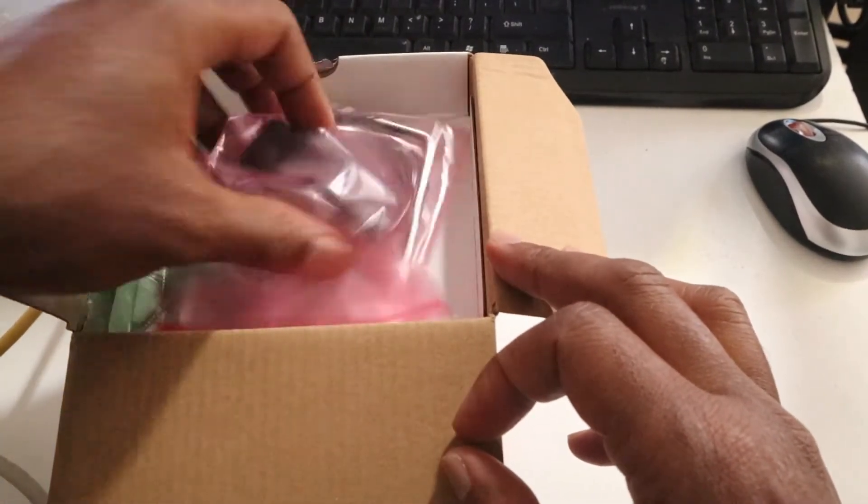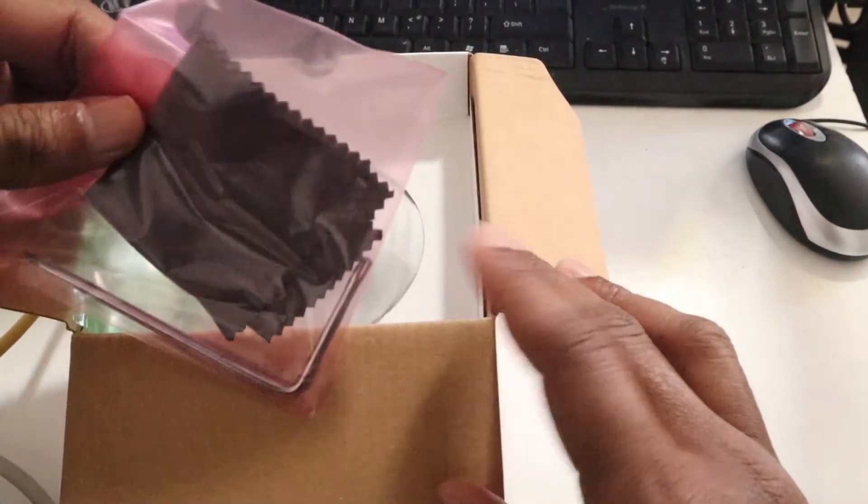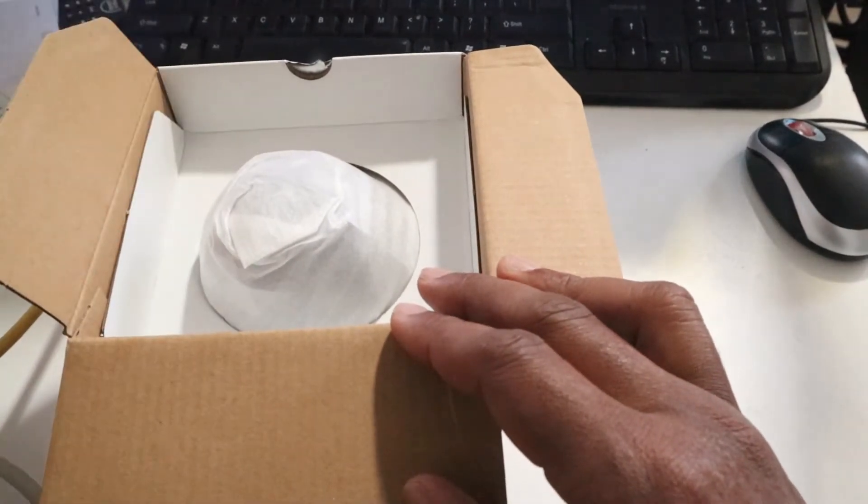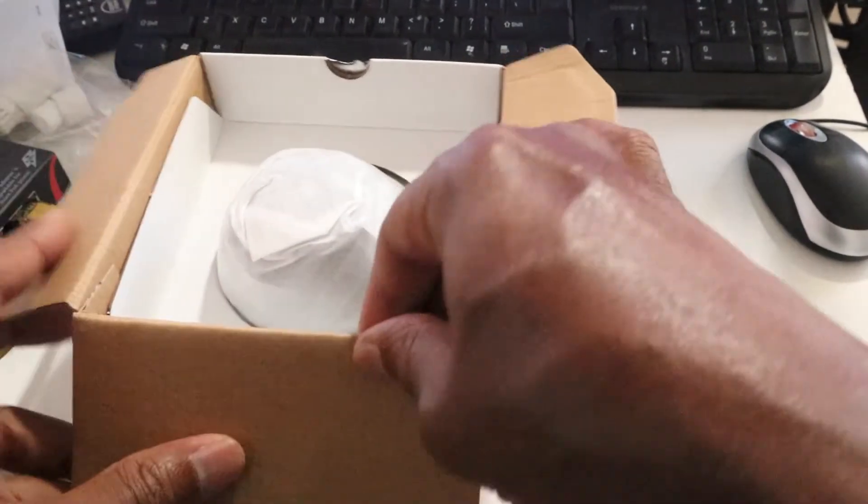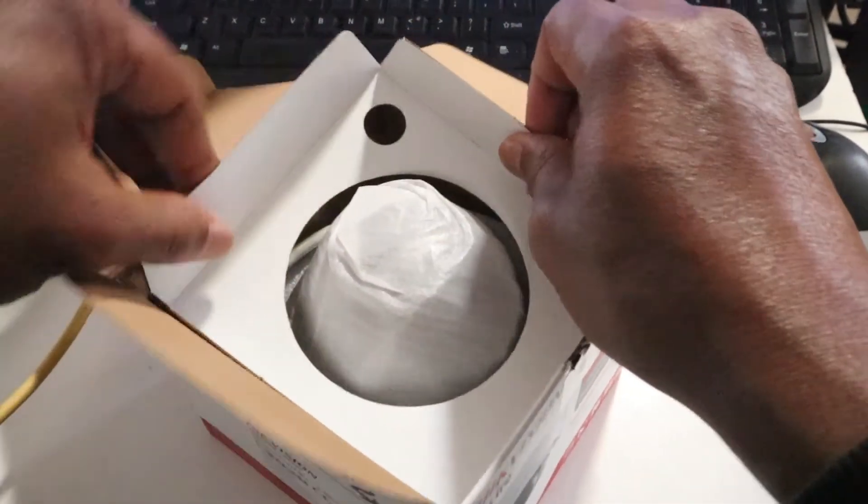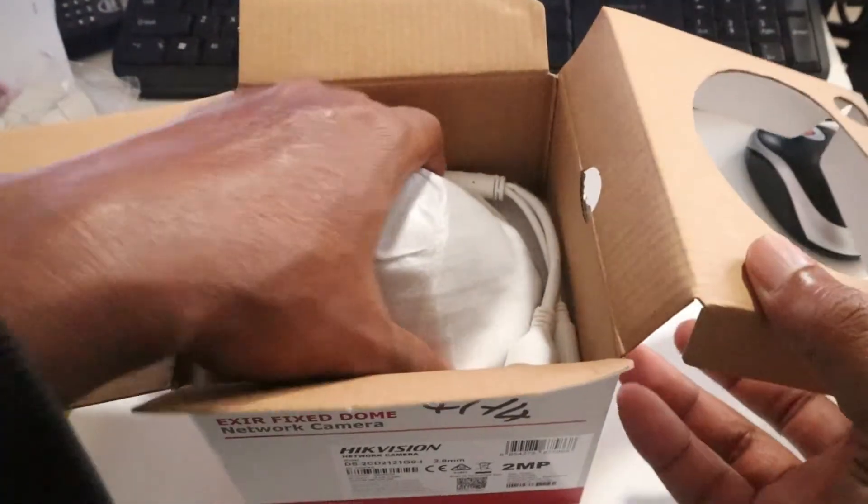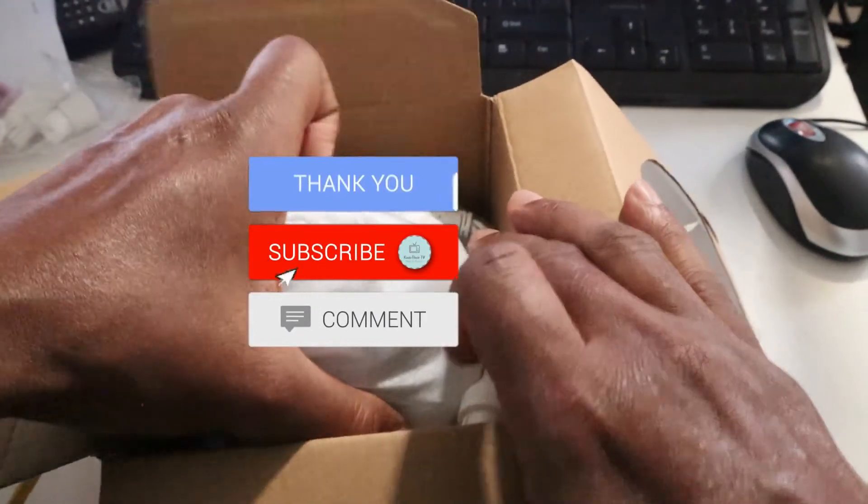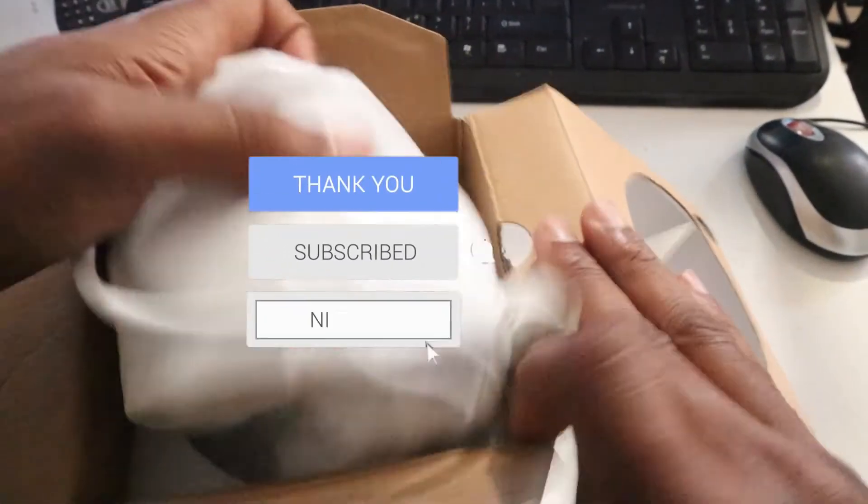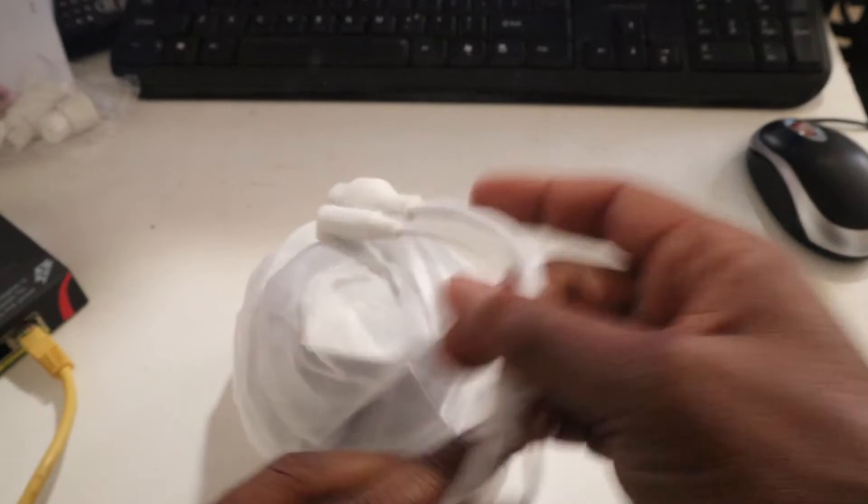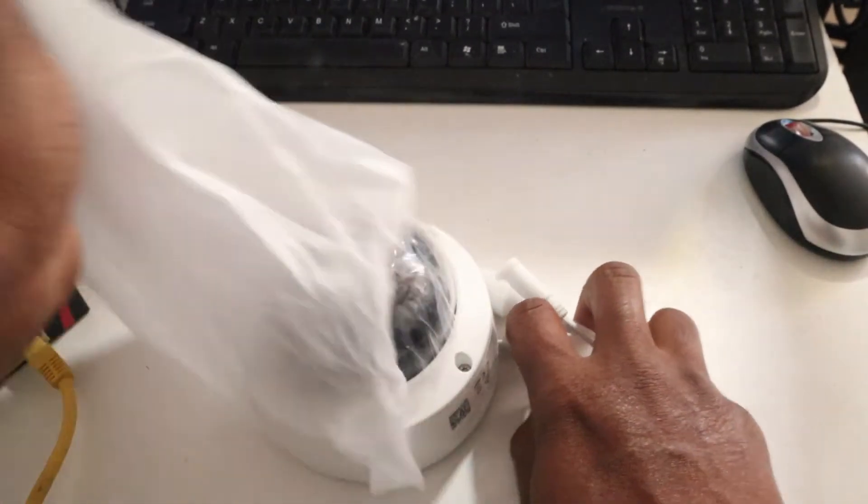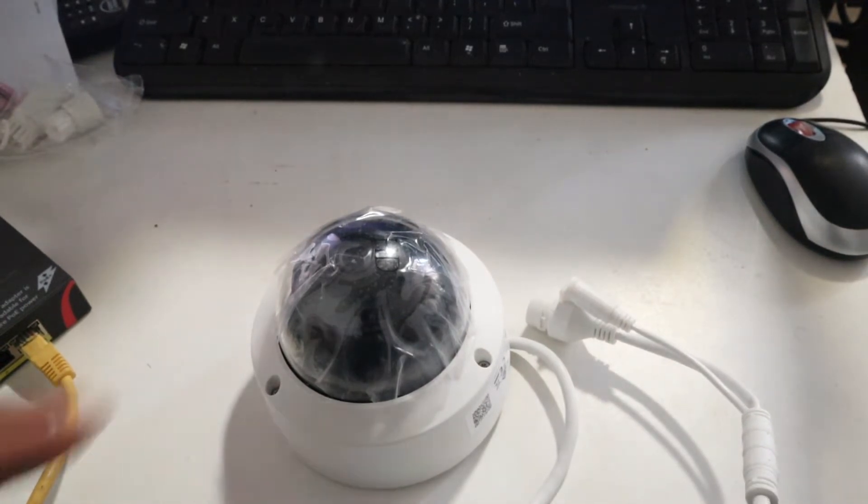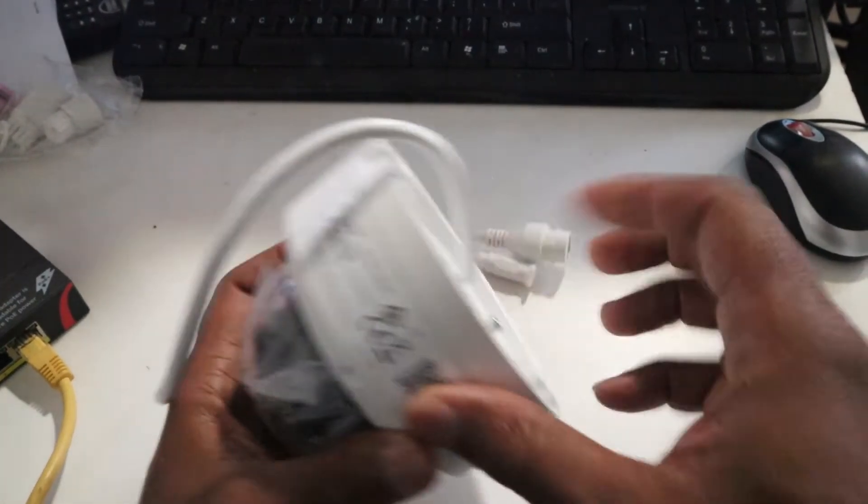You got the Allen key, and then this to clean your lens, the screws, and then you got the camera itself.